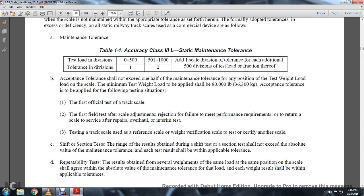1: First official test of the track scale. 2: The first field test after scale adjustment and rejection for failure to meet performance requirements, to return the scale to service after repairs, overhaul, and intermittent tests.